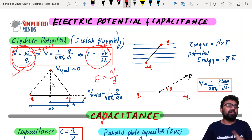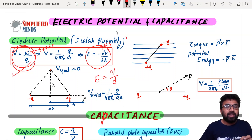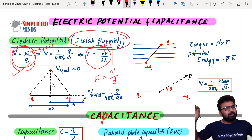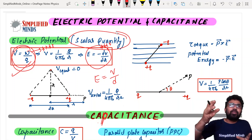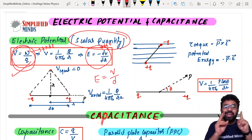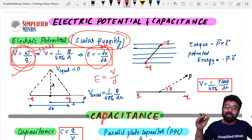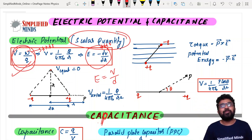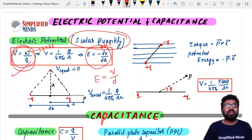So E is equal to V divided by D — this is very important. Potential is a scalar quantity, so you just add numbers normally. But in the previous chapter, electric field is a vector quantity, so you use the parallelogram law of vectors: R equals the square root of A² plus B² plus 2AB cosθ.